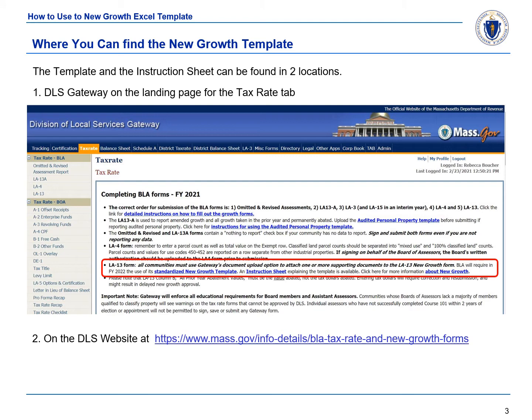The New Growth Template and Instruction Sheet can be found in two locations. The first is Gateway — by selecting the Tax Rate tab, you will find both the template and instructions on the landing page. The second is on the Division of Local Services website. The direct link to the Division of Local Services website can be seen below.